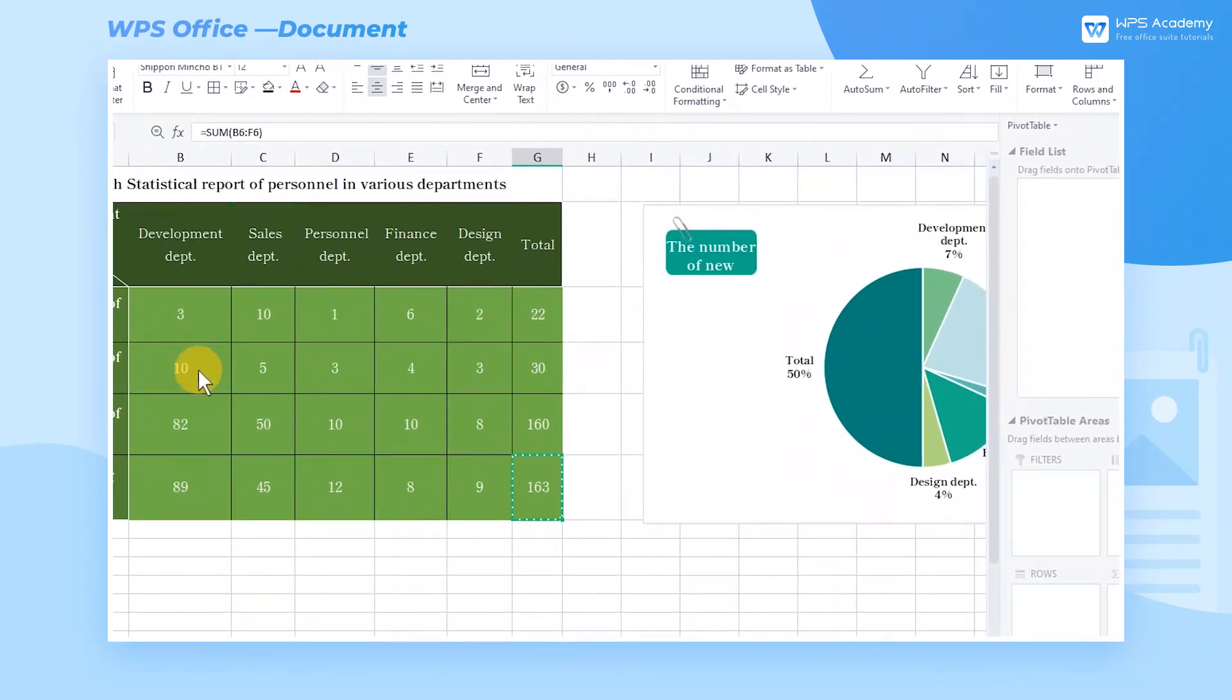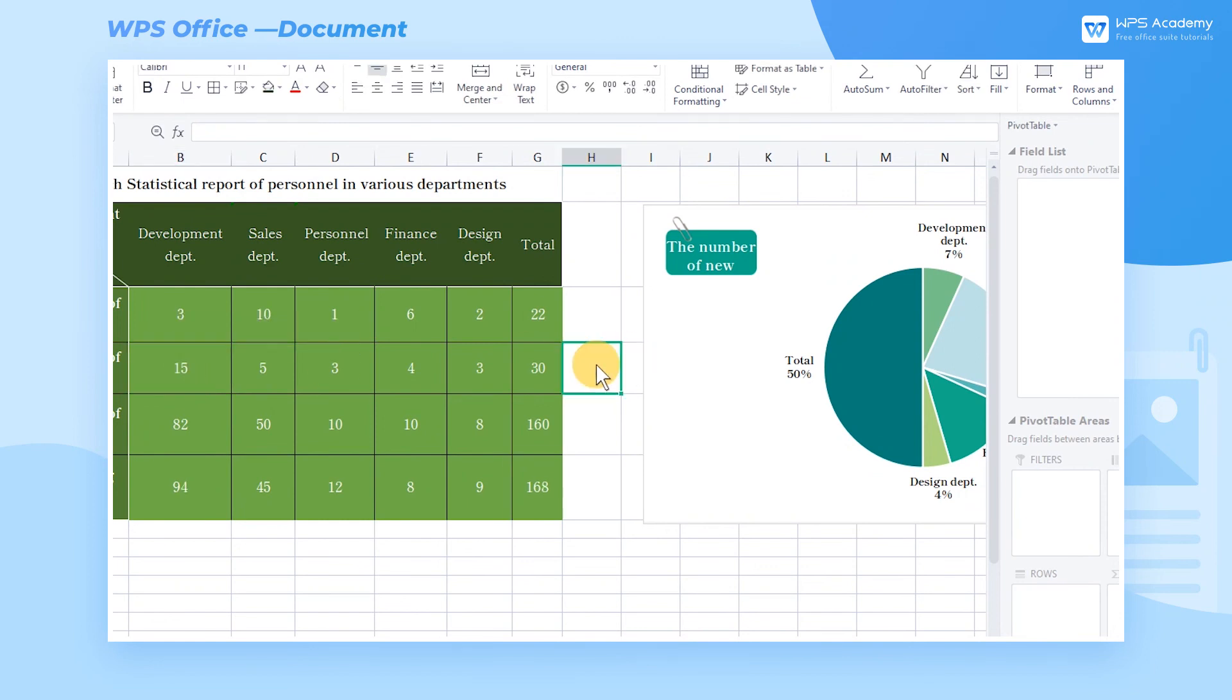By doing so, when the data in WPS Spreadsheet changes, the text in WPS Writer will also change.